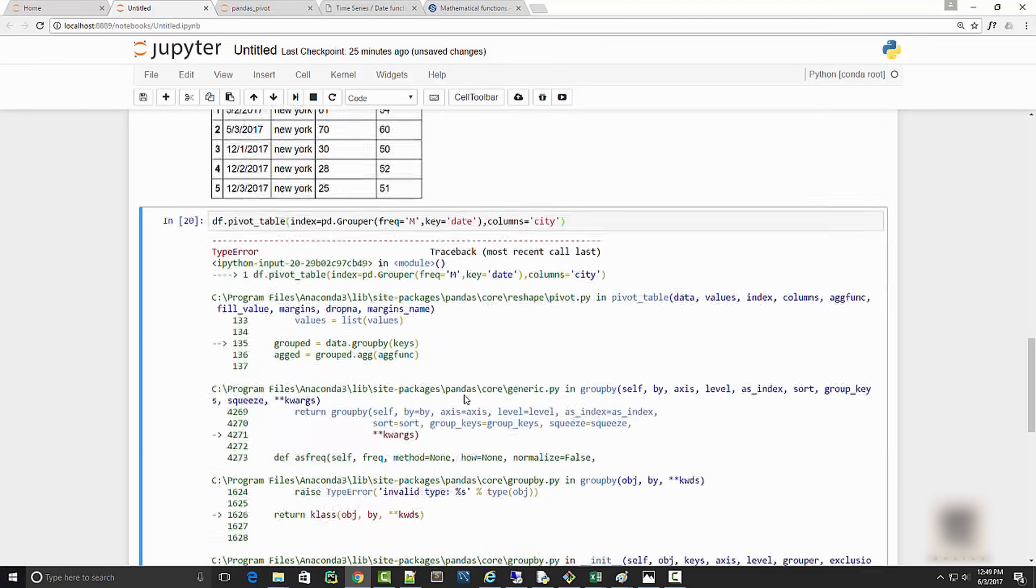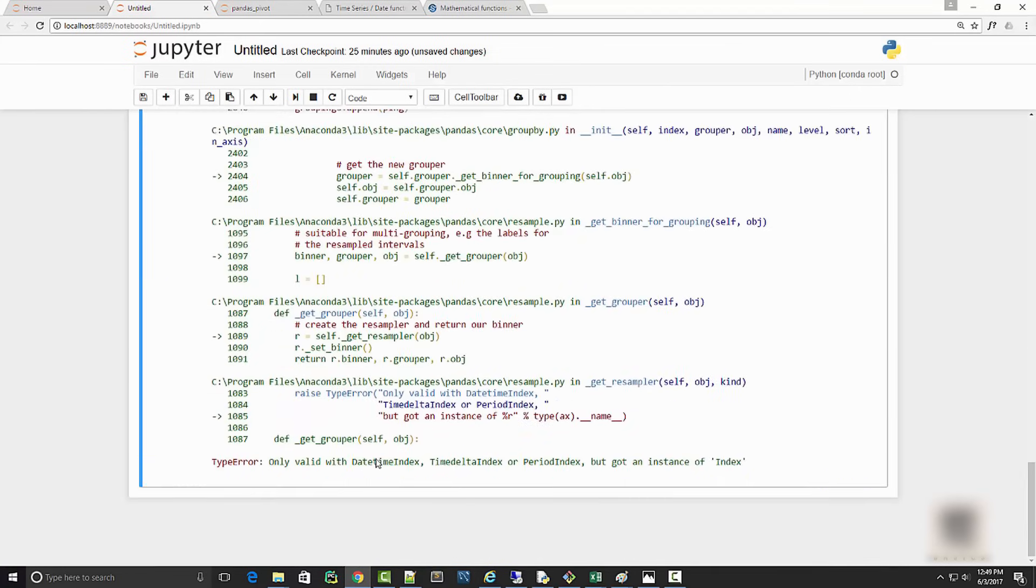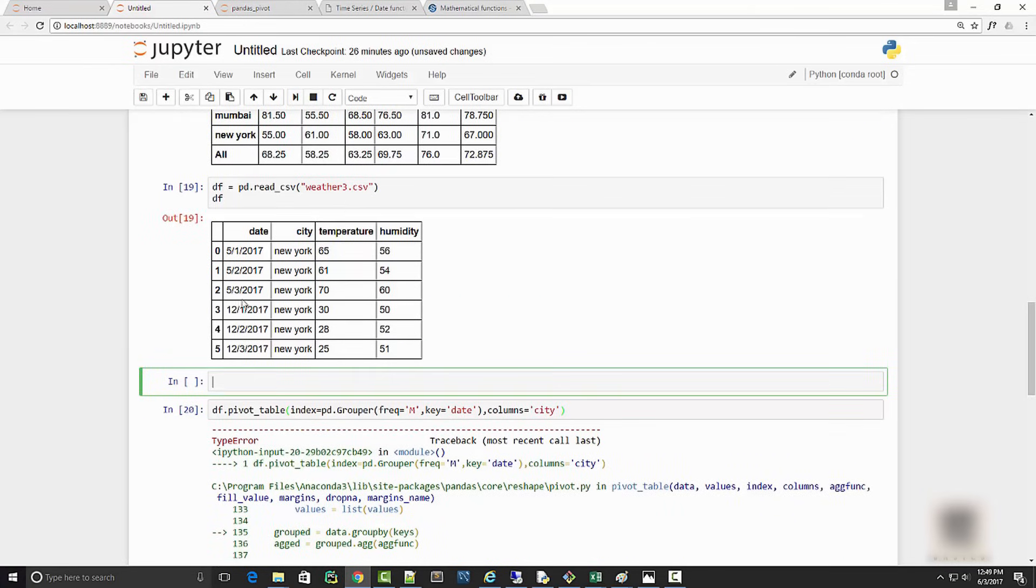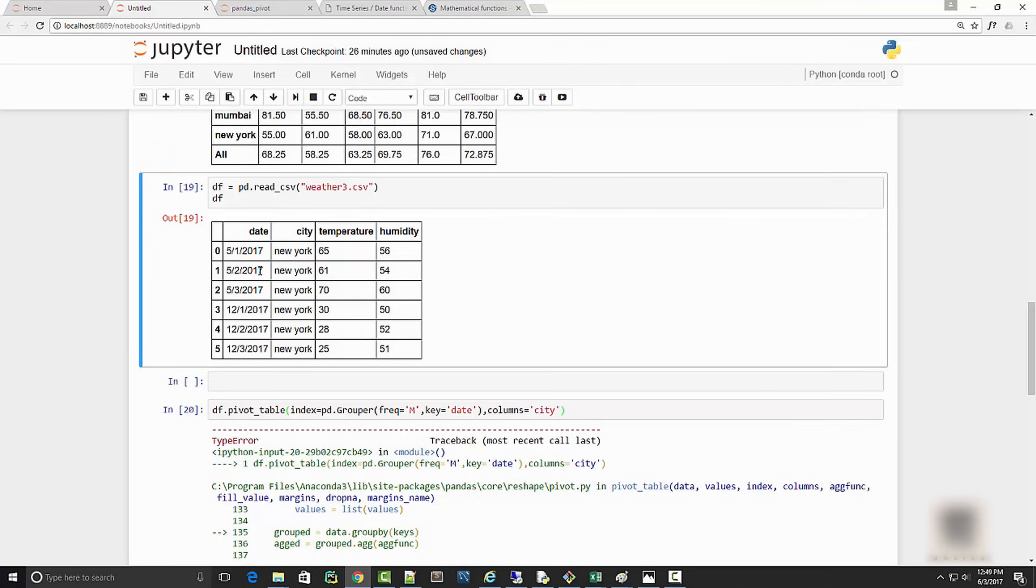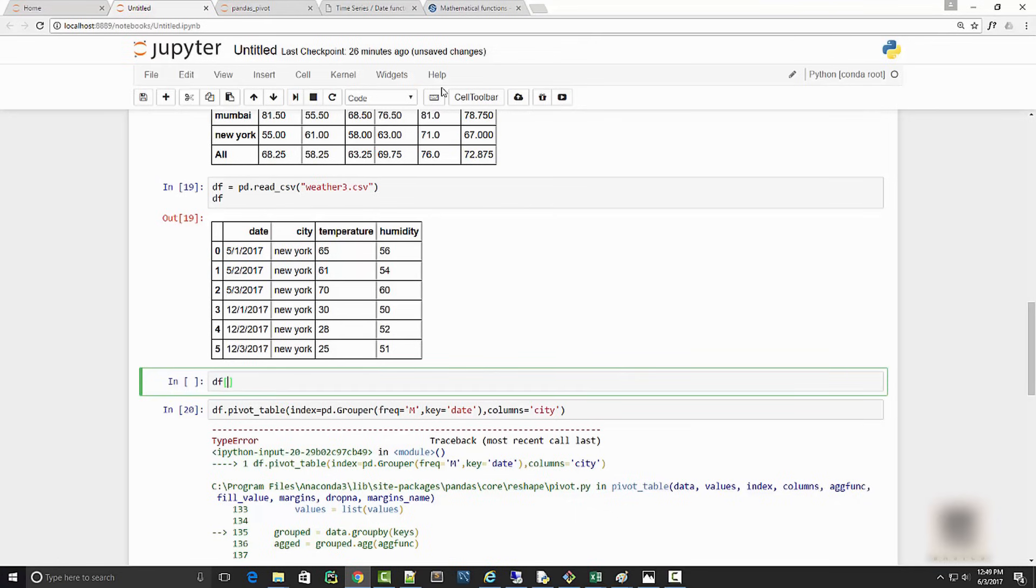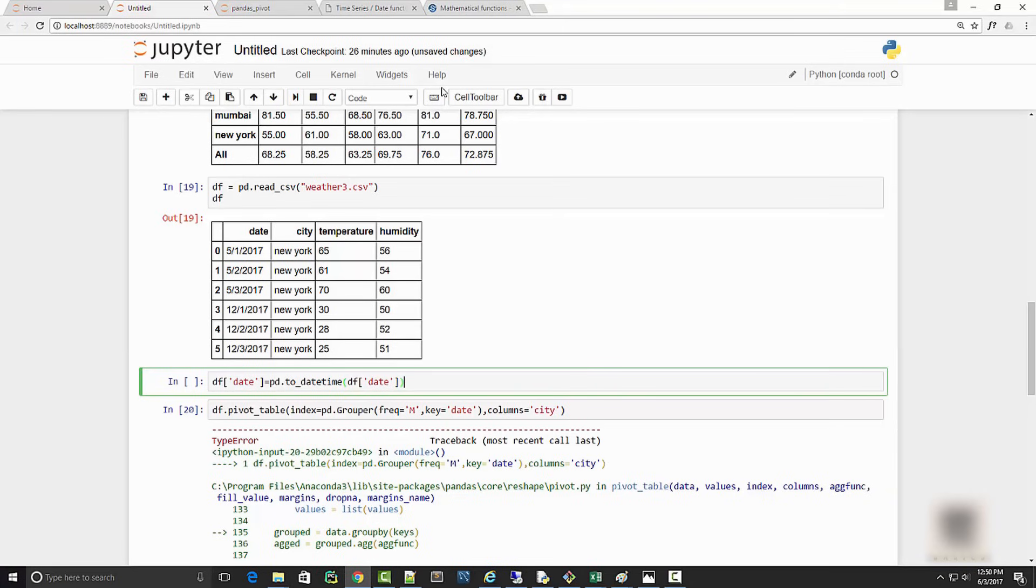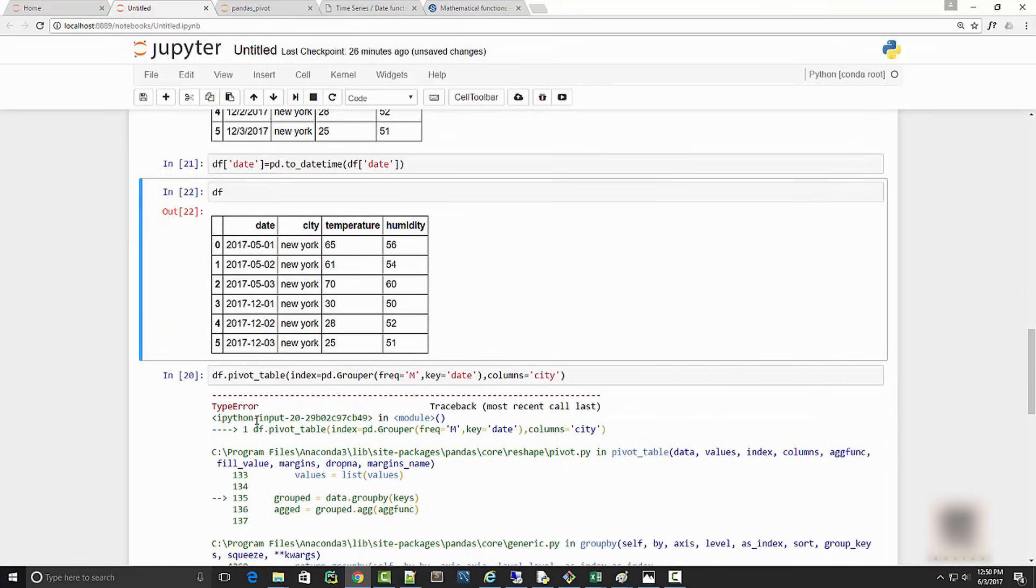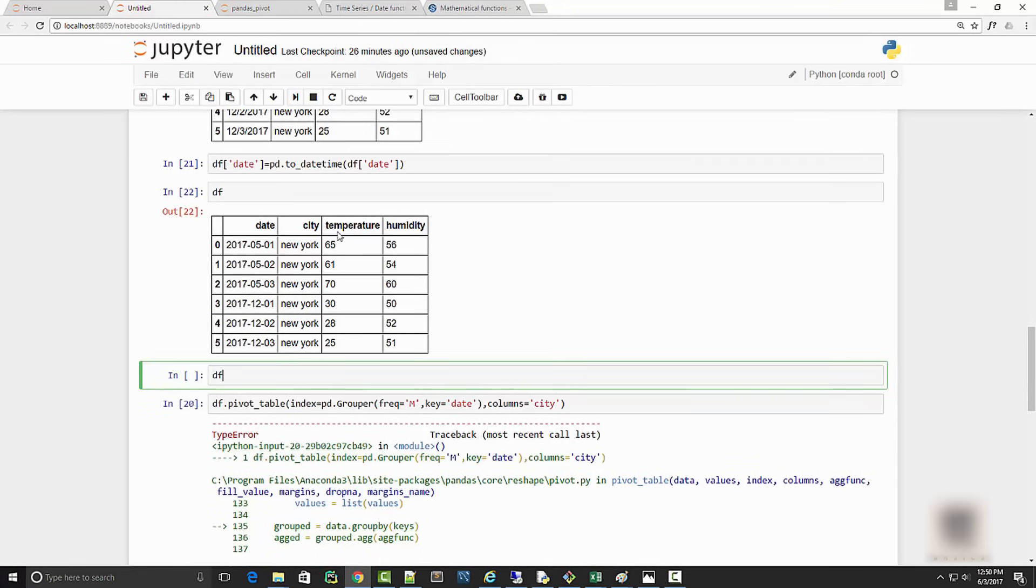When you run this, you're getting an error that says only valid with datetime index. The problem here is that when you read your CSV file, although it looks like a date, it is not really a date - it is a string object. You need to convert that to date. The way you do it is you will simply say df date equals pd.to_datetime df date. When you print your data frame after that, the column is now date. You can confirm it by checking the type - it's a series but inside the series the individual element is a timestamp.